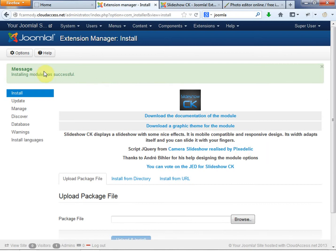It should say installing module was successful and you should get this screen saying that it's been installed.